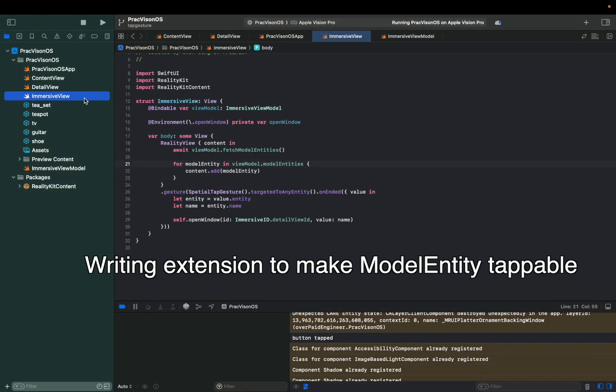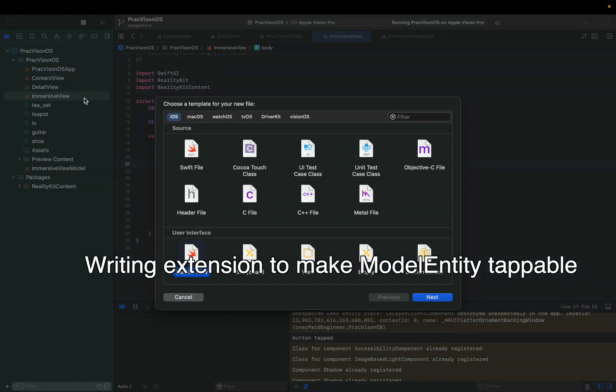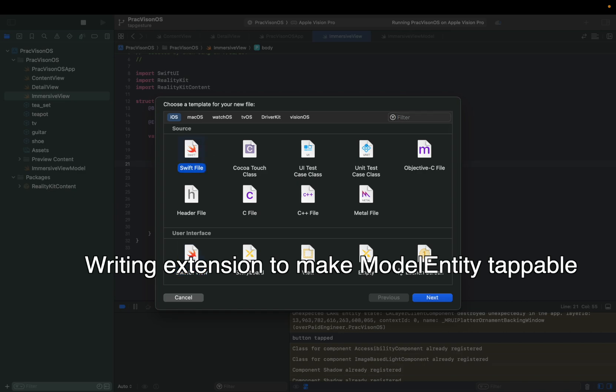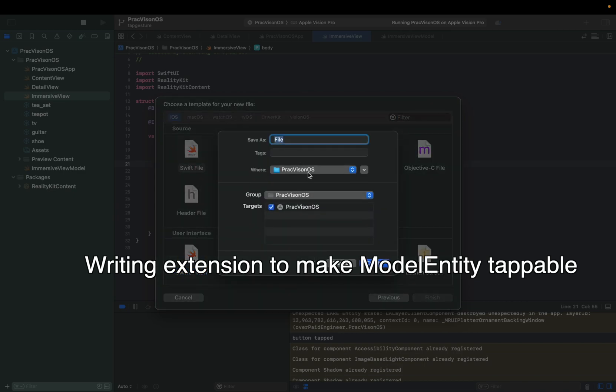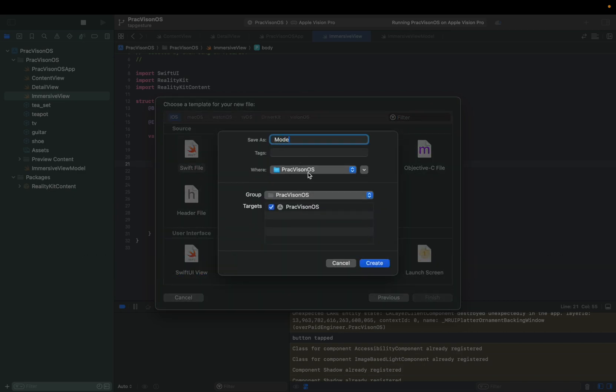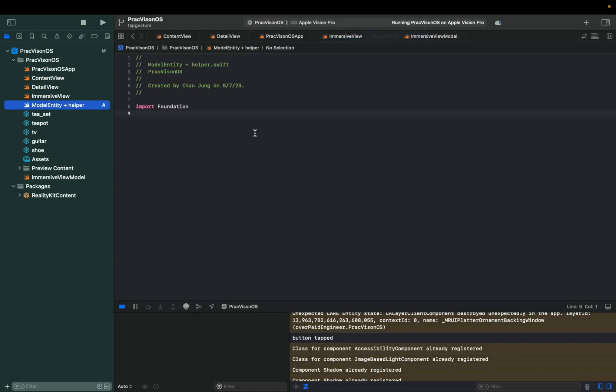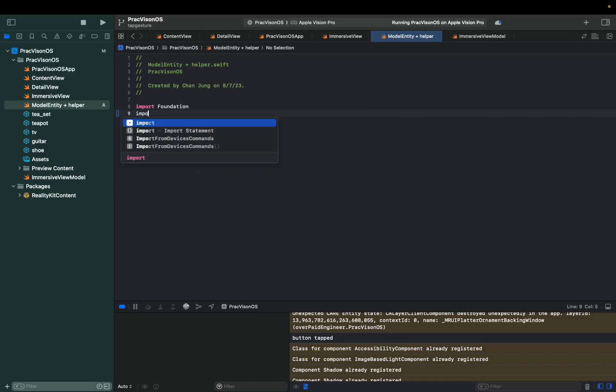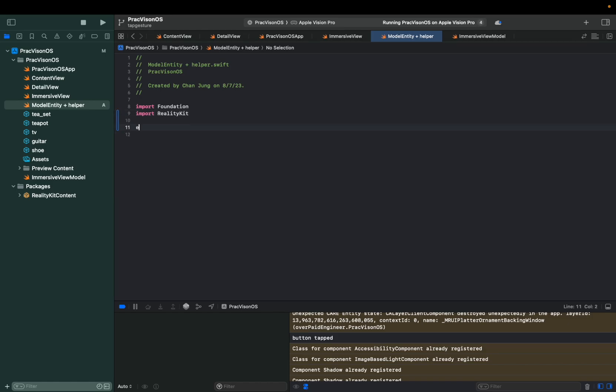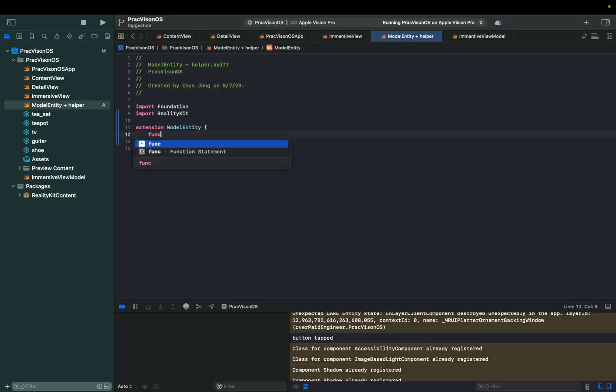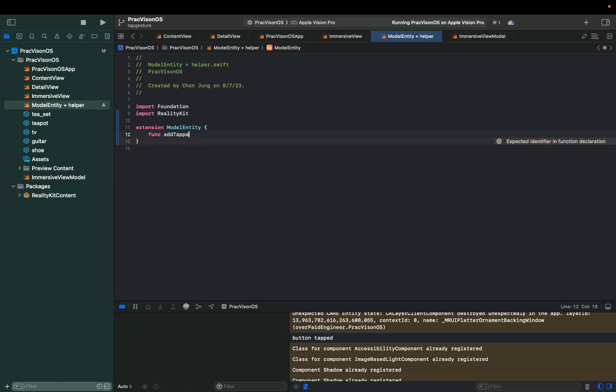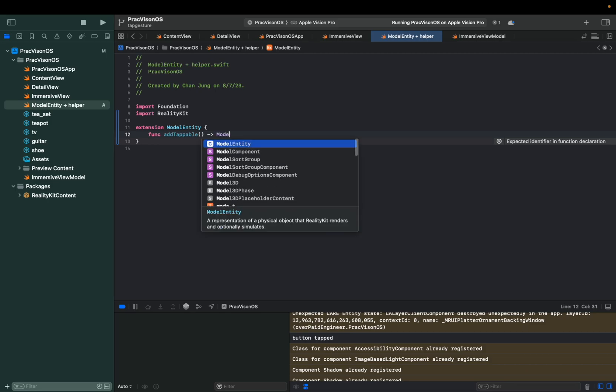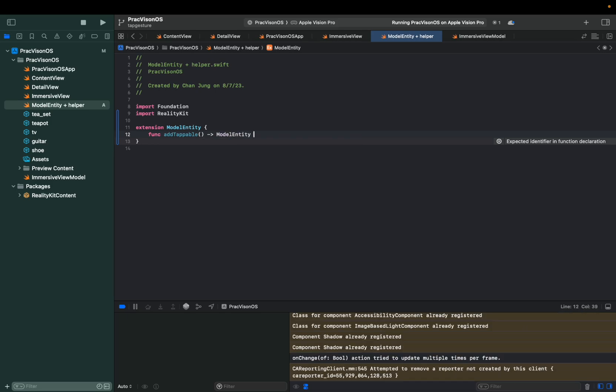And we're going to make another file. New file, and then model entity plus helper. And then we're going to import reality kit. Extension model entity. And then we're going to write a simple function here. Func, let's say add tappable. And then this will return another model entity.